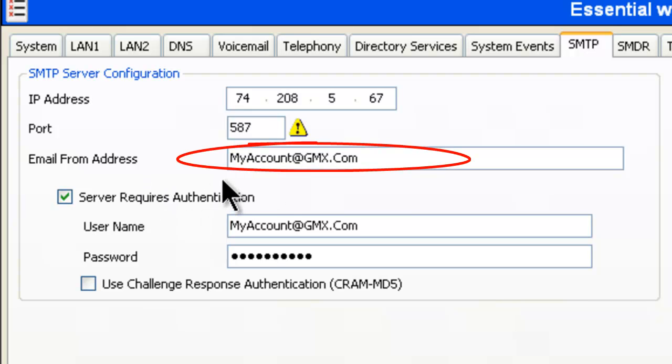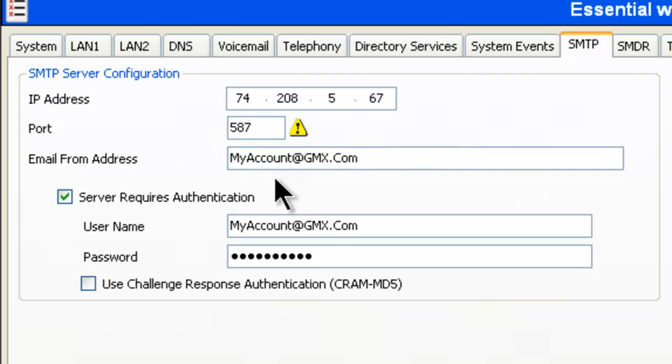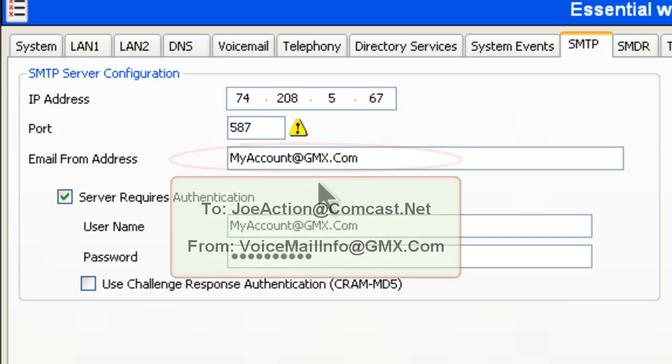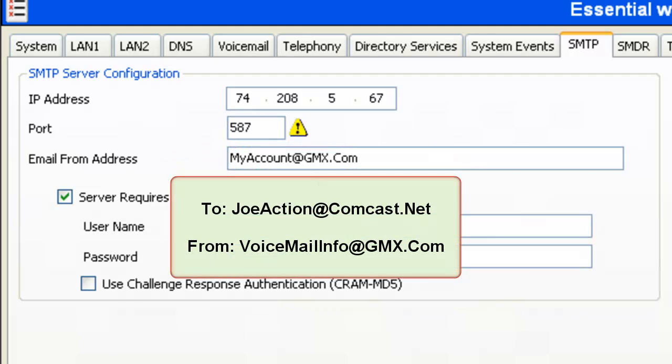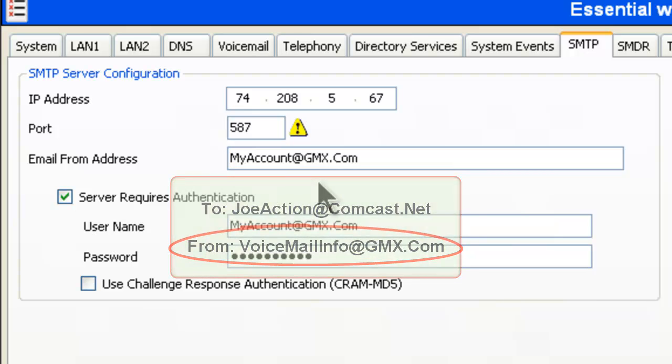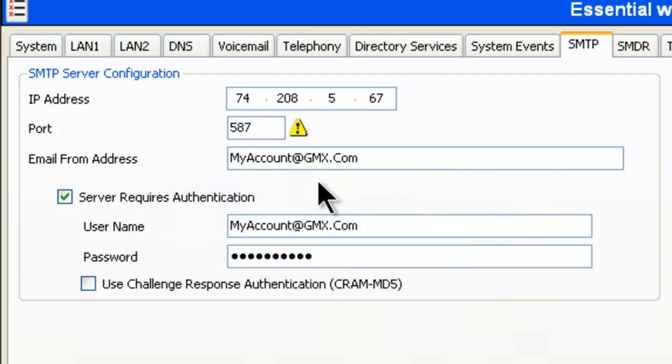The email address from, this will be the account that you created. Now in here I put in my account. But I've also suggested that what you really should do is put in like voicemail info, voicemail 101, voicemail something. Because this piece of information right here is what's going to appear on your customers from column or from area when they receive the email. So then they will know by looking at it that it's from a voicemail service.